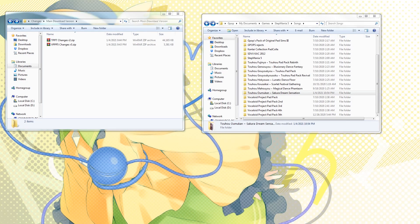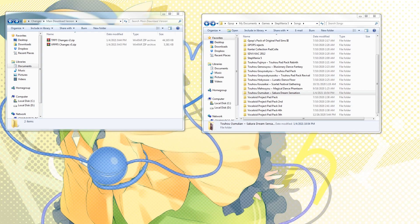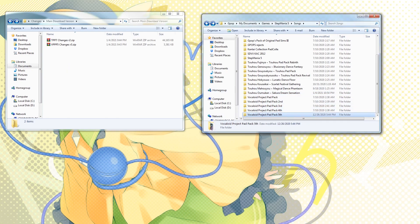Hey everyone, Gpop here. I'm just going to make a quick video on how to install any future revisions for our two Stepmania packs: Toho Padpack 7, which is also known as Toho Oma Ken Sakura Dream Sensation, and Vocaloid Project Padpack 5th.